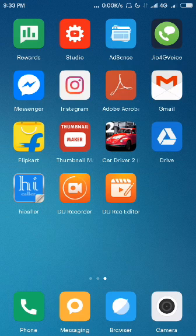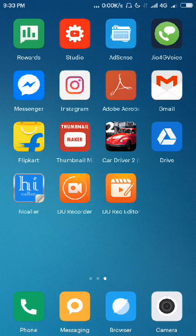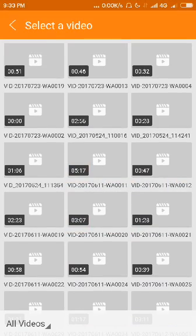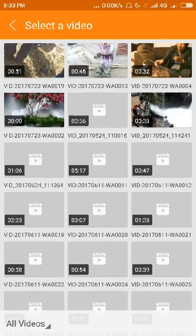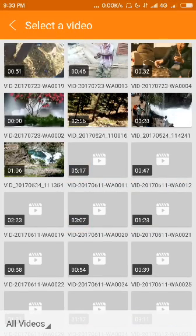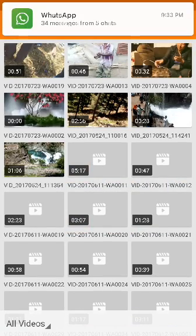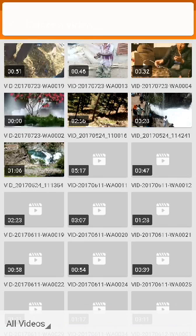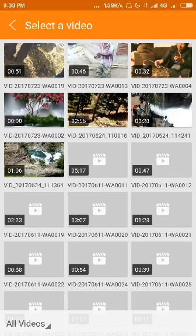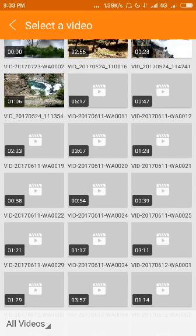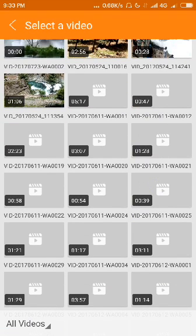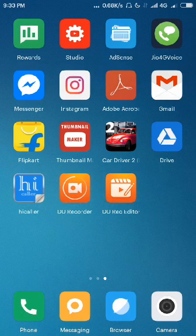You can edit your video in the same recorder and you don't need to install any another app to edit videos. DU Recorder provides you some features in your phone that you can record your video and also you can edit your video in the DU Recorder.